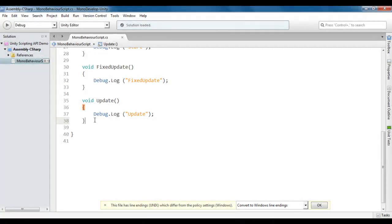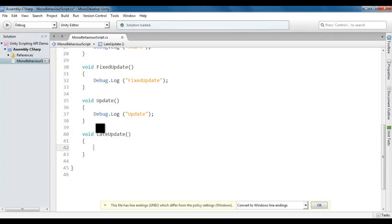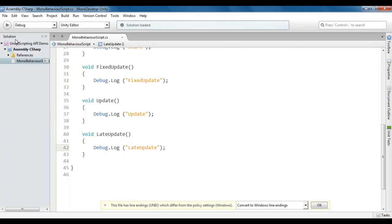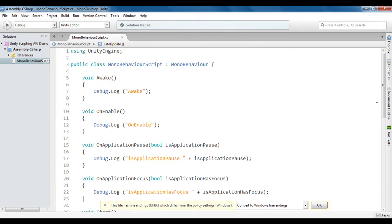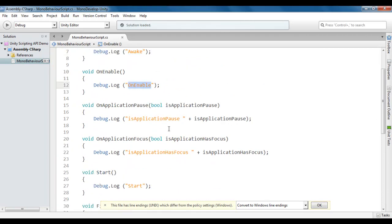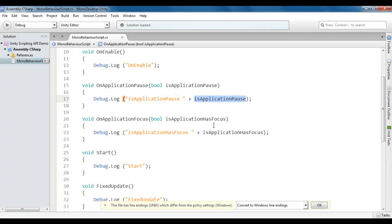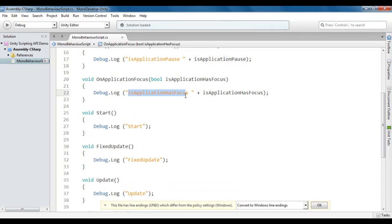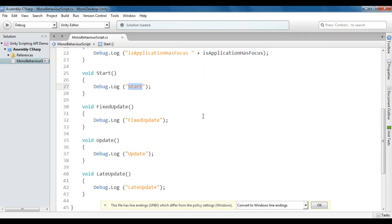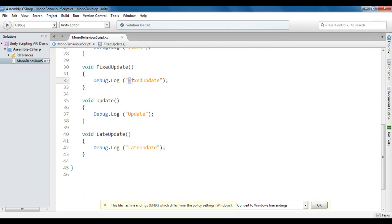Let me show this in Unity. Below the Update method, I am going to add the LateUpdate method. I write: void LateUpdate(), then Debug.Log("LateUpdate"). I save this code with File > Save. When I run this code, first Awake is displayed, then OnEnable, then OnApplicationPause false, then OnApplicationFocus true, then Start, then after every 0.02 seconds FixedUpdate is displayed, and based on the frame refresh rate, Update and LateUpdate are displayed.